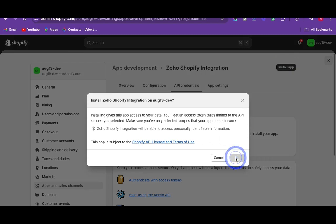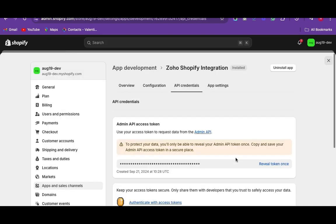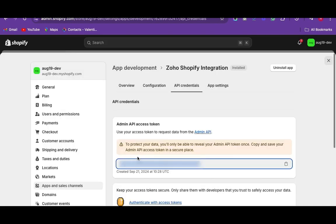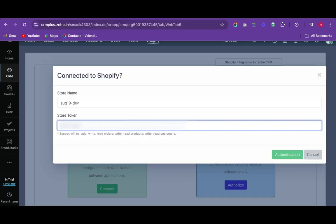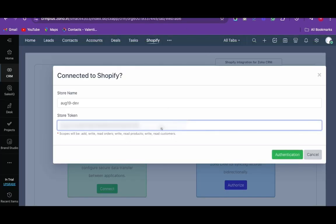Once the app gets installed, the API token will be generated. Now click on the reveal token once. Copy the API token and paste it in the configuration window.